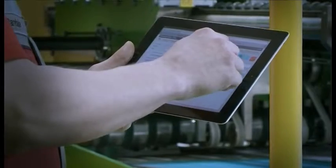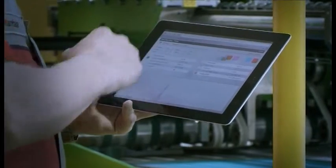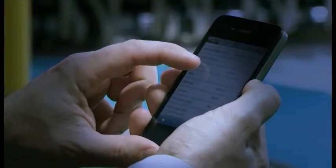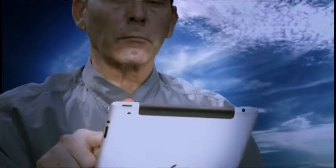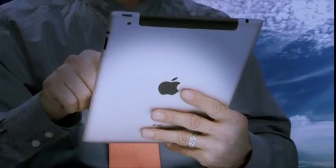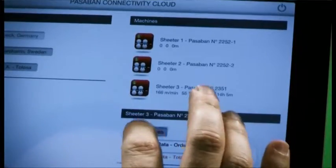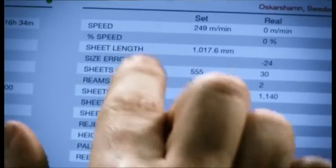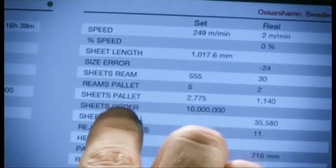Over an internet connection and using a tablet PC, a smartphone, a laptop or a desktop, you can log in and display in real-time the output state of each of the machines, the details of every order, the actual and programmed rate and roll size and diameter.